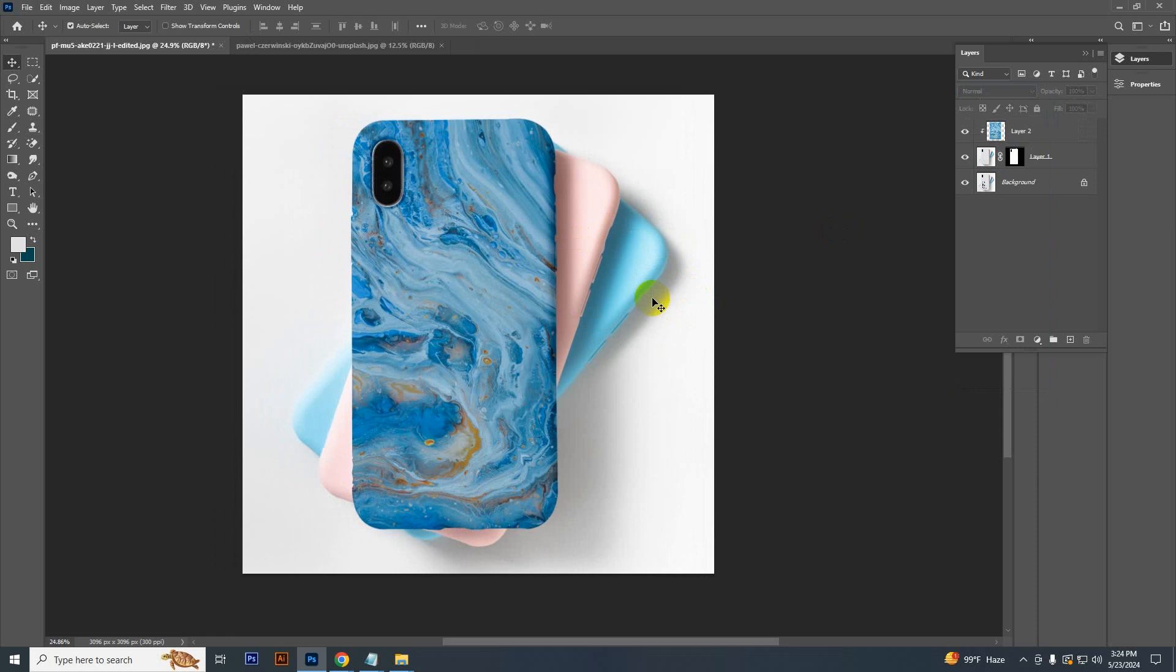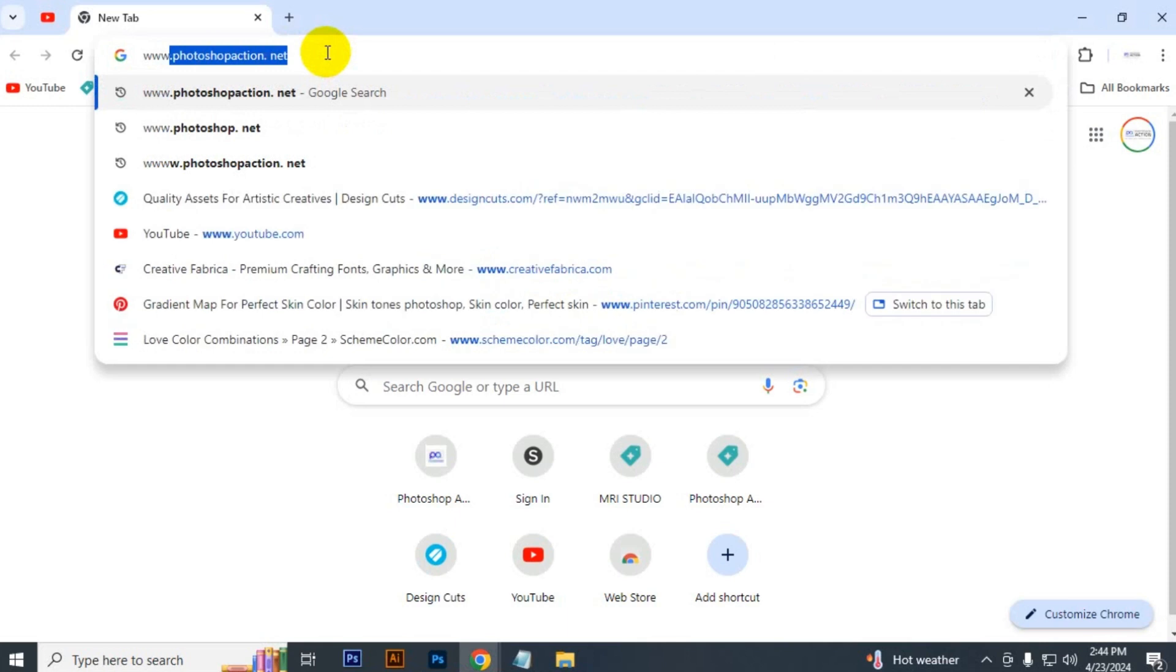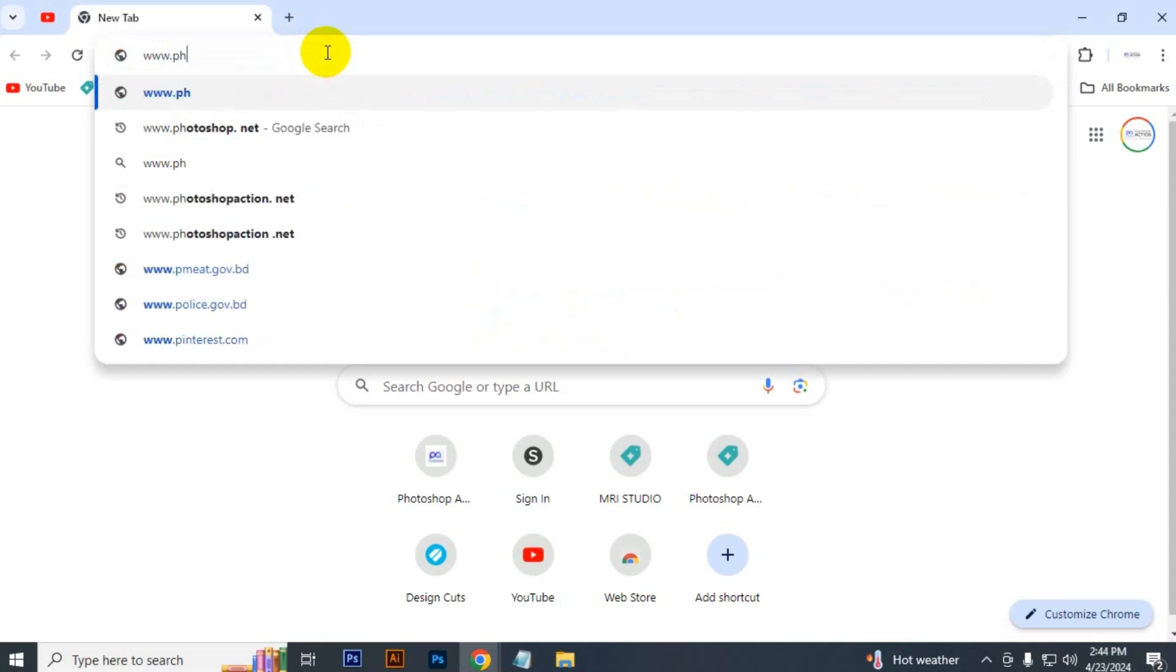That's how you can easily create phone cover mockup in Photoshop. So that's it for today.